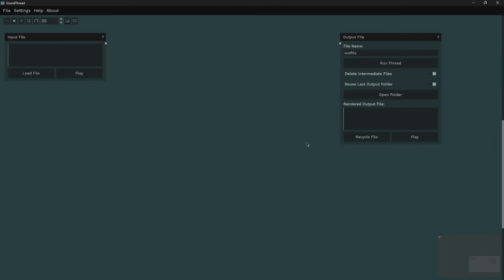SoundThread supports loading and saving your thread so you can reuse them, run different sounds through them, and revisit them later.